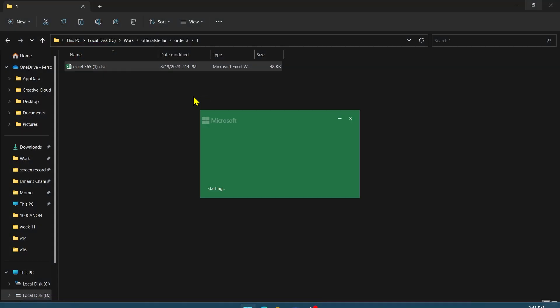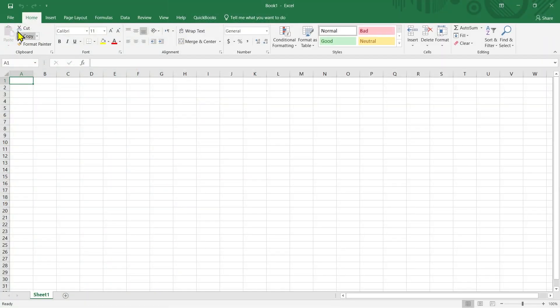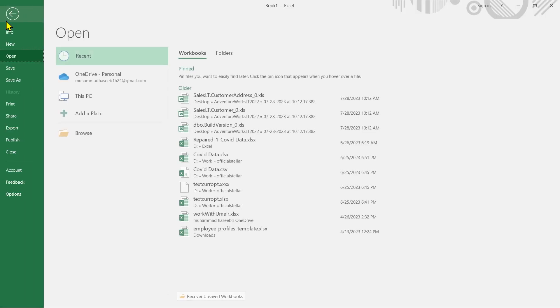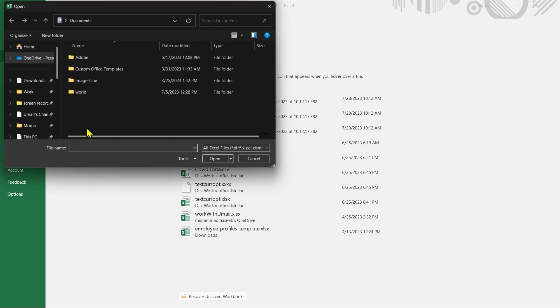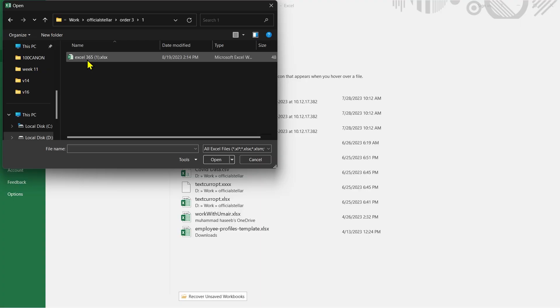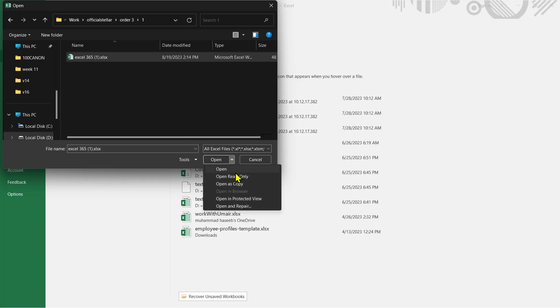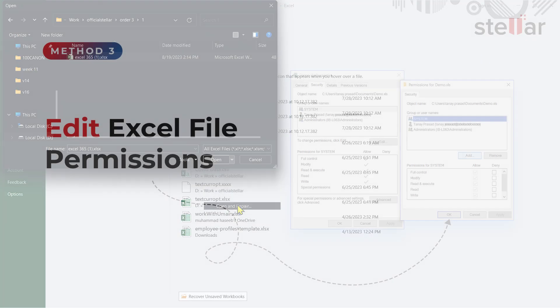Number 2. Open and Repair. Open Microsoft Excel and go to File menu. Click on Open and select Browse. Select your corrupt Excel file and click on the drop-down next to the Open button. In the drop-down, click on Open and Repair.